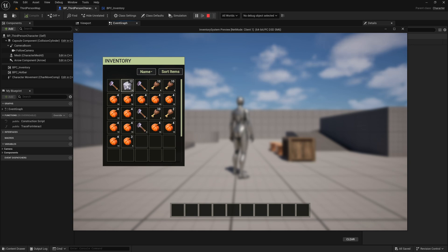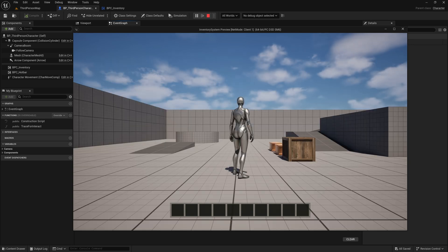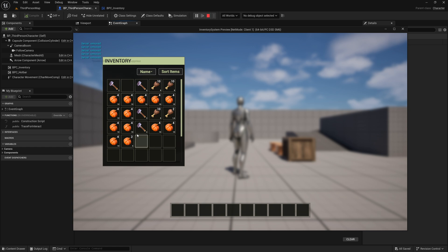Today we are going to add the SubtractItems function to the Inventory component. This will allow us to remove a specific quantity of items directly from the inventory system. Let's get started.